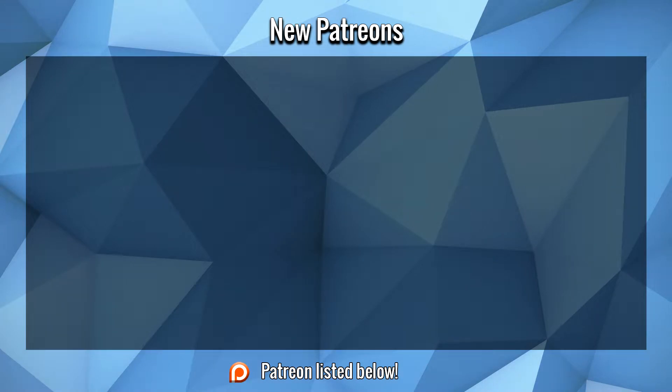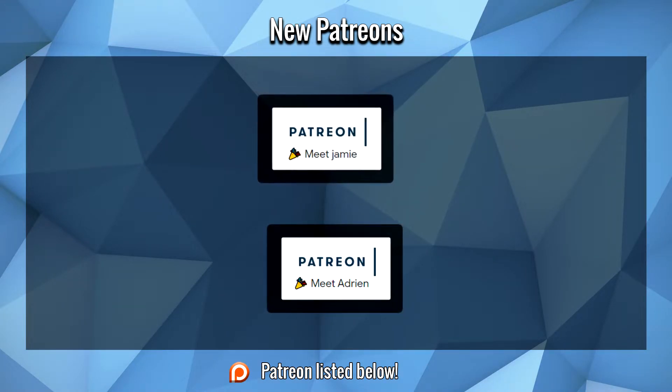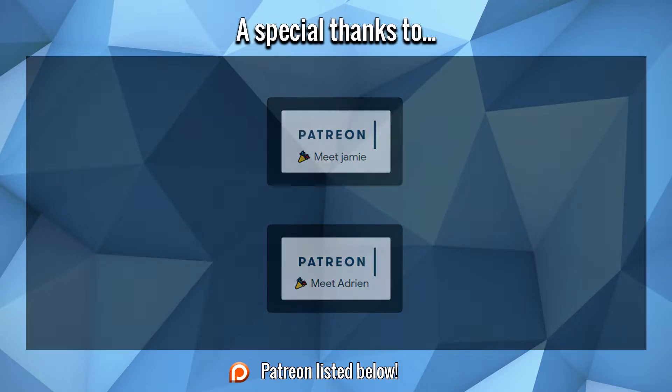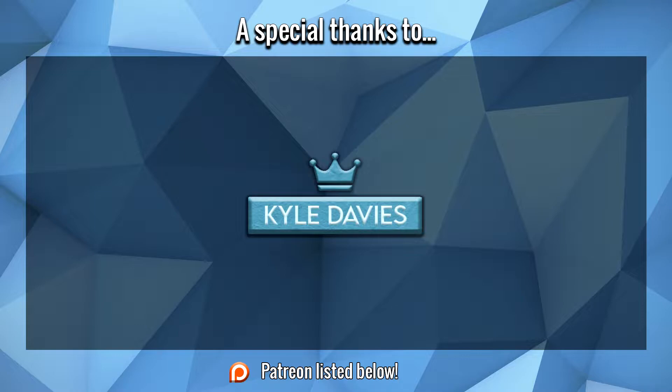Before we start this video, a large thank you to Adrian and Jamie McNiff for their support on Patreon, and a large thank you to Kyle Davies for their immense support towards this channel. I hope you guys enjoy the video.